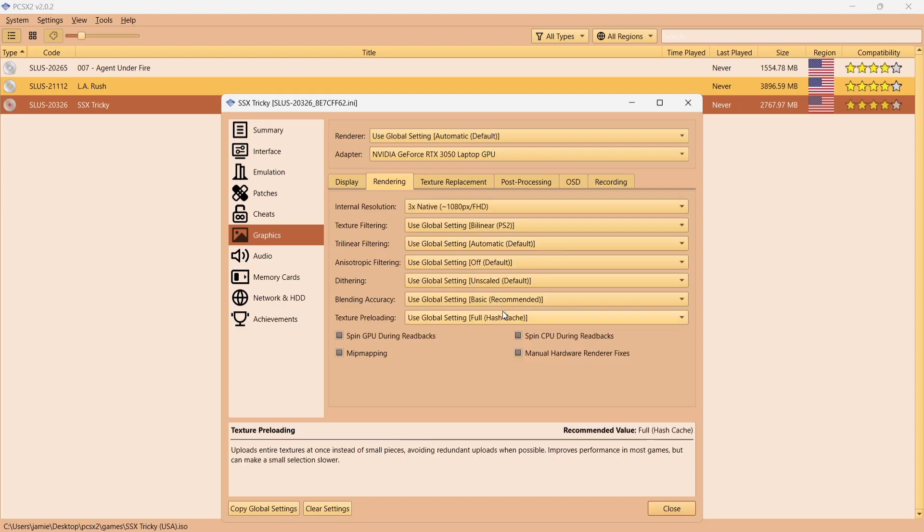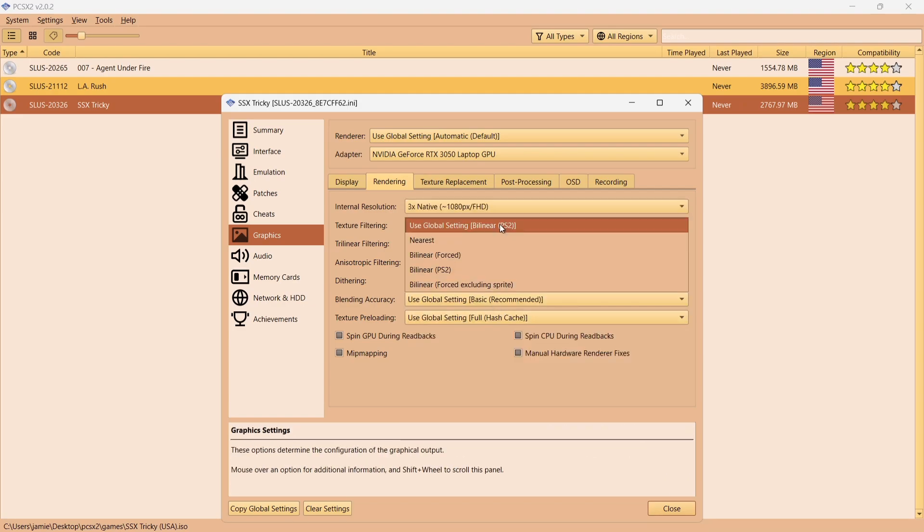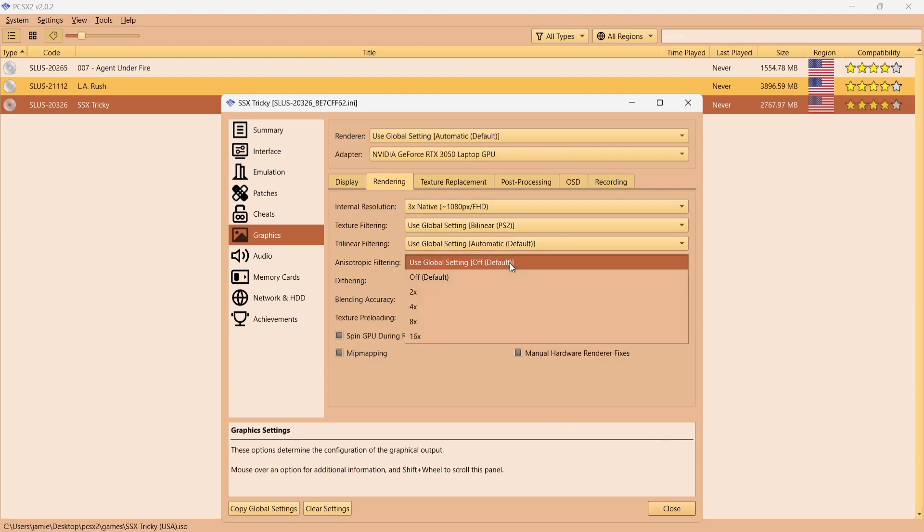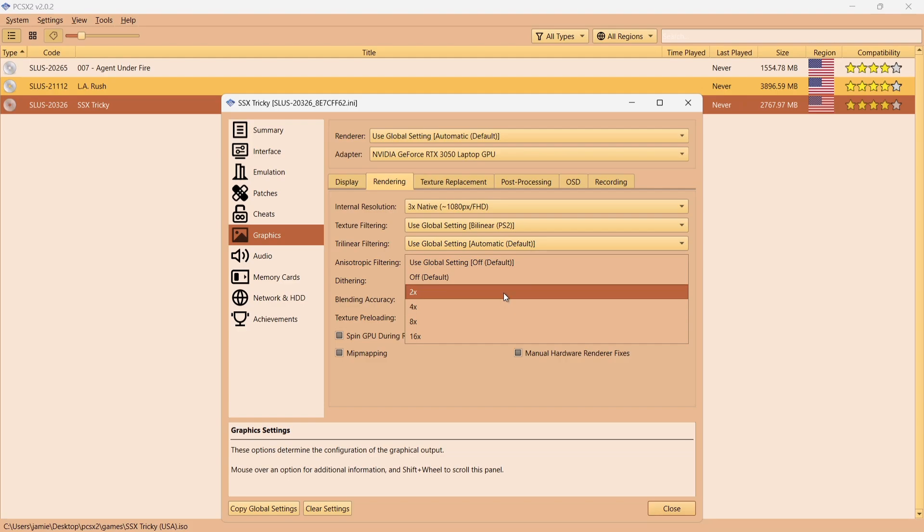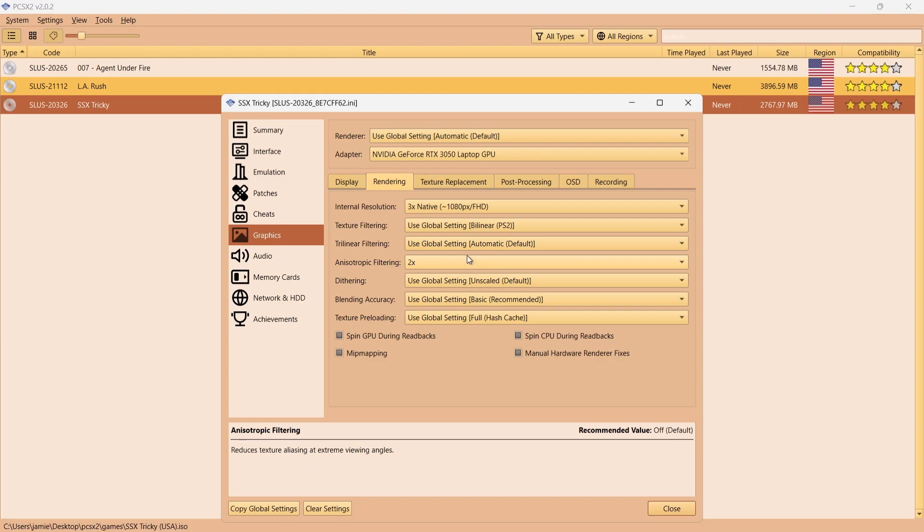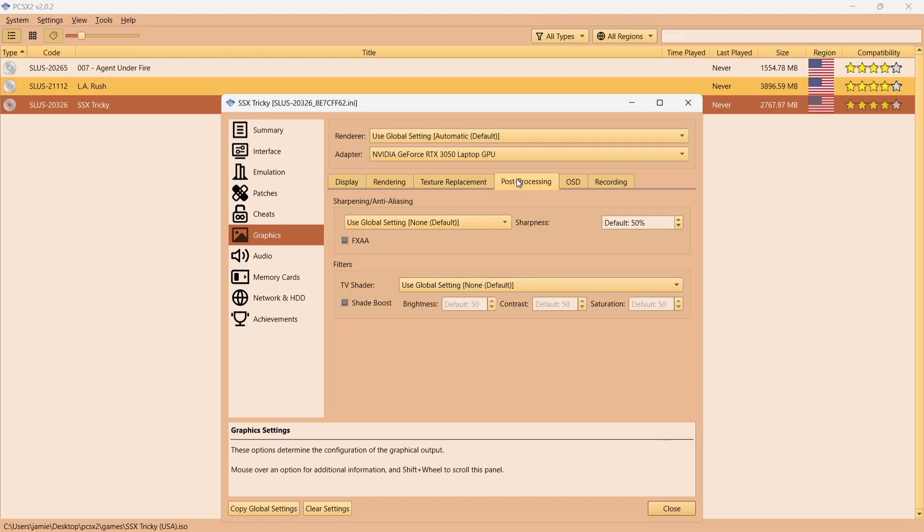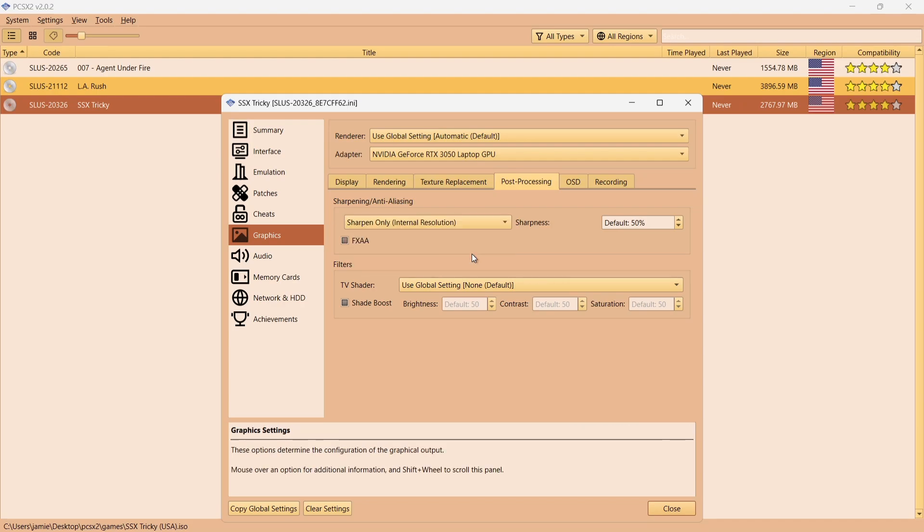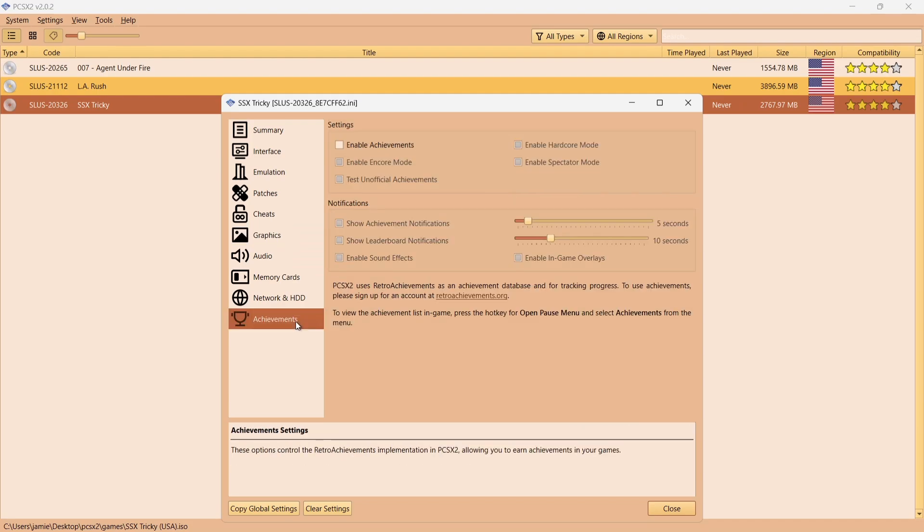Under Texture Filtering, I'm going to just leave this one to Global Setting by Linear PS2. Anisotropic Filtering, I'm going to try two times on this one. What anisotropic filtering does is actually defines textures in the game, so your games will look a little bit more modern. If I go over to Post Processing, Use Global Settings None just here, I'm going to go to Sharpen Only Internal Resolution.